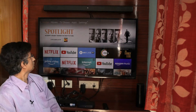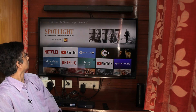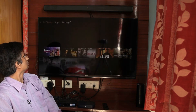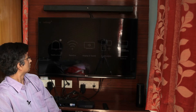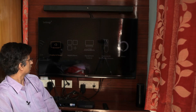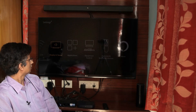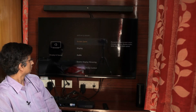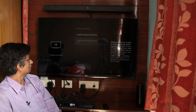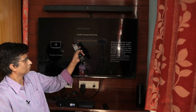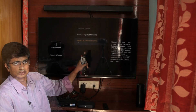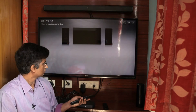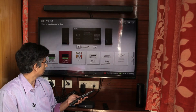This is the Fire TV stick user interface. We have to go to Settings, then Display and Sound settings. Here we find HDMI CEC Device Control. By default it is enabled. After that, we have to confirm the HDMI CEC settings.